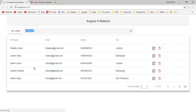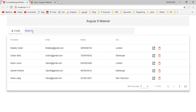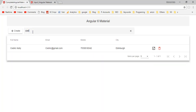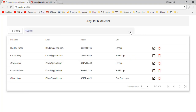Save all modifications, then back to the application. Let me try a keyword — here we have an employee with name Cedric filtered. If you want to clear this search result, just click on the clear button.